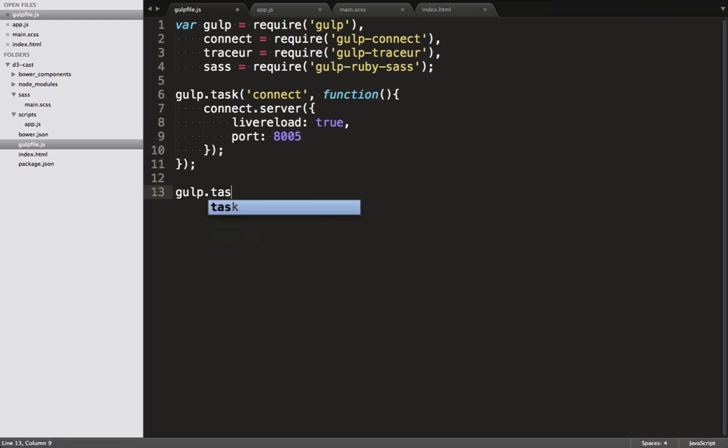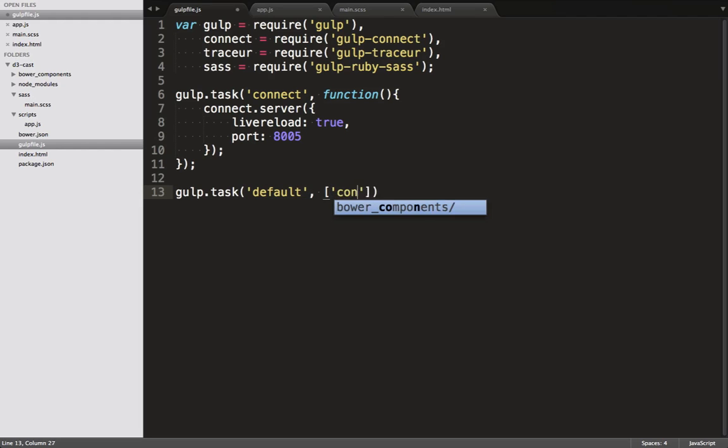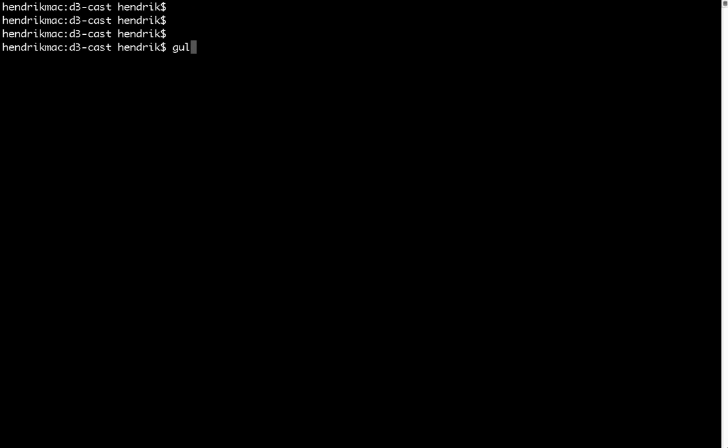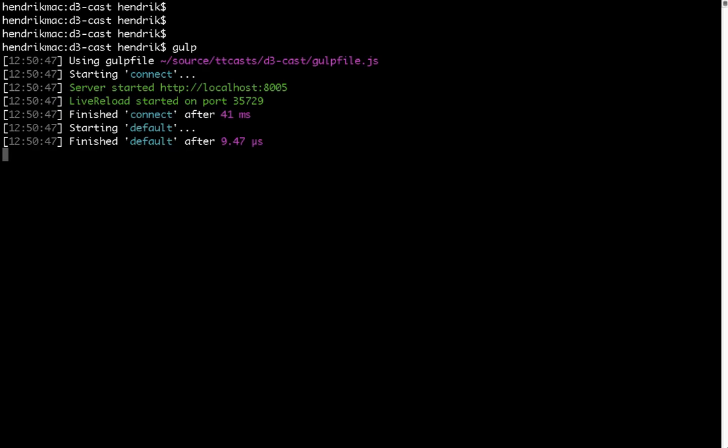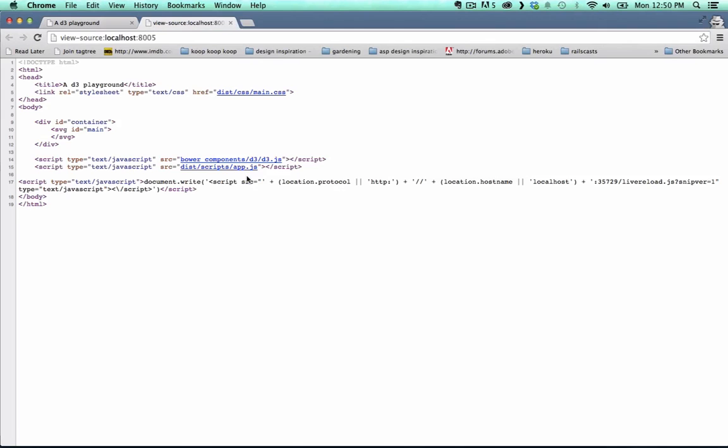Sweet. Let's define our default task now. Instead of giving it a task function, we give it an array of other tasks that it should execute. For the moment, we only call the connect function. Back in terminal, we execute the Gulp command. And when we hit the correct port on localhost, we see that it loaded our HTML file.